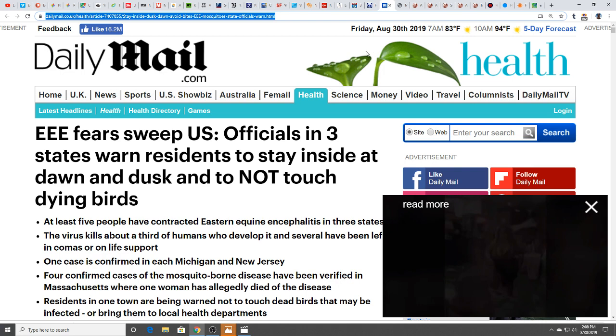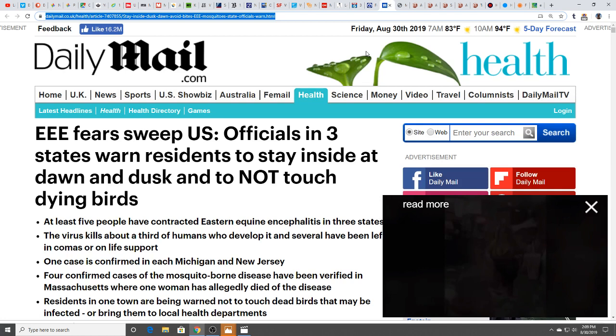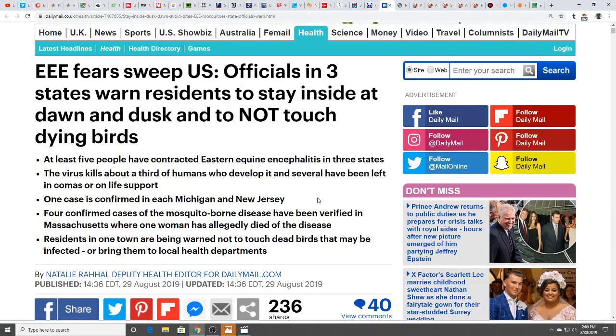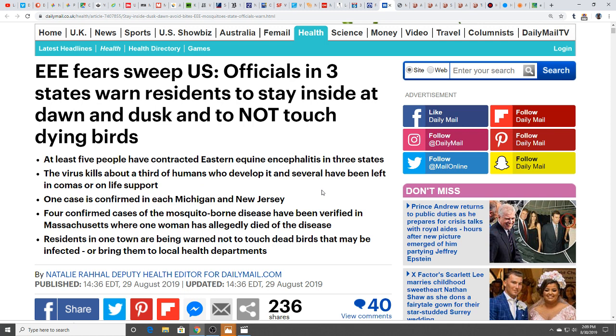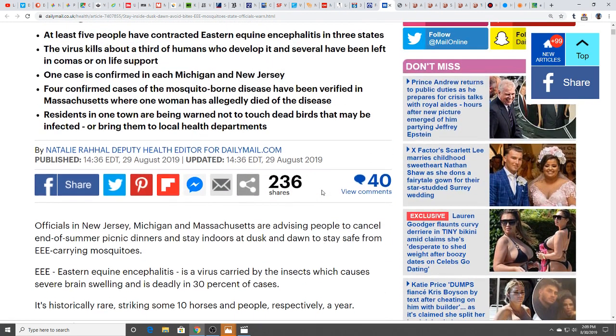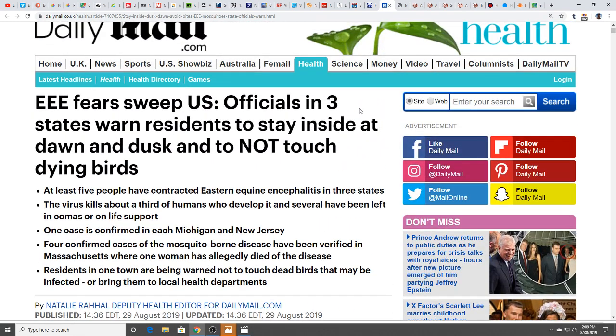We've talked about how coincidental it is that everything seems to be coming up at once. Here we have the triple E threat, Eastern Equine Encephalitis, in so many states. EE fears sweep the U.S. Officials in three states warn residents to stay inside at dawn and dusk and not to touch dying birds. The virus kills about one-third of people who develop it. That's pretty scary stuff. Several have been left in comas or on life support. One case each confirmed in Michigan and New Jersey, four confirmed cases in Massachusetts. It can cause swelling of the brain.